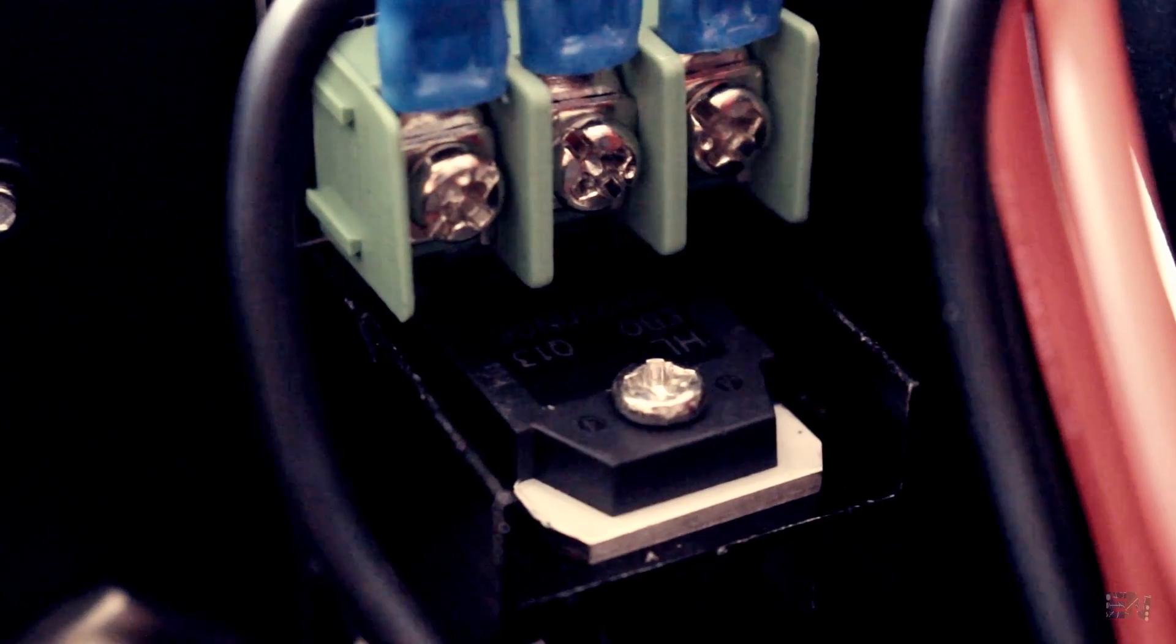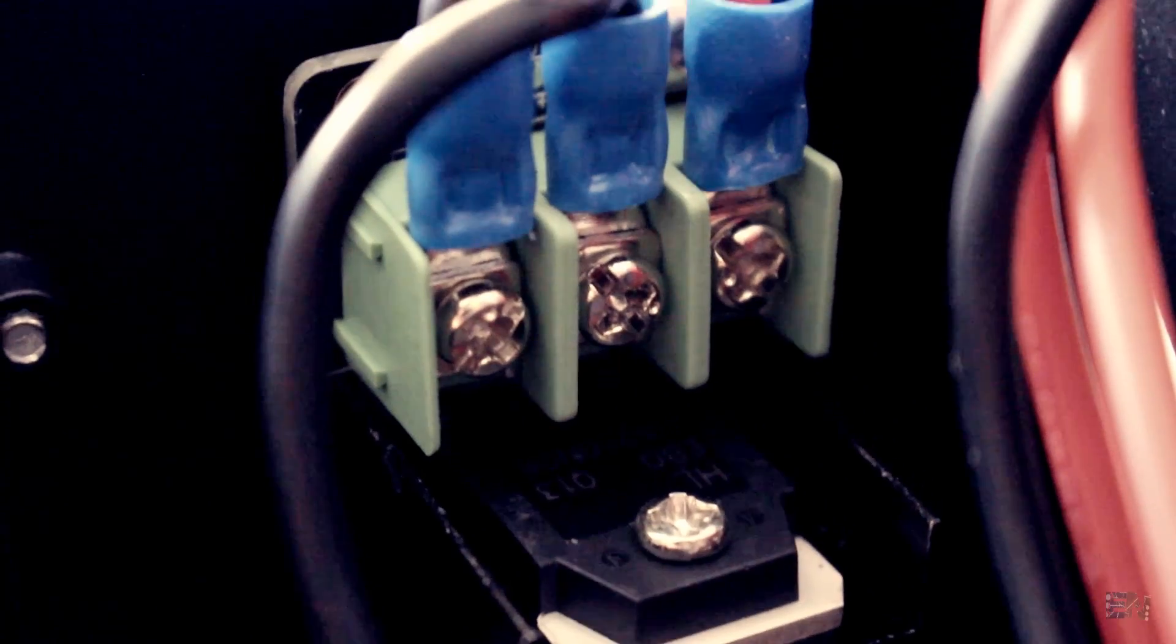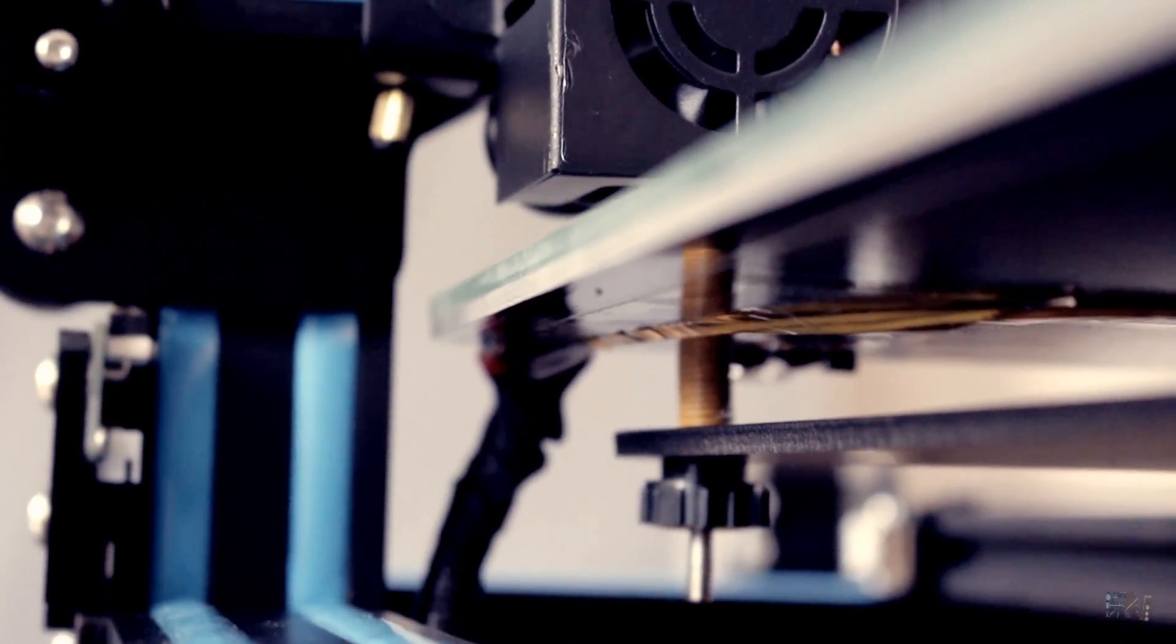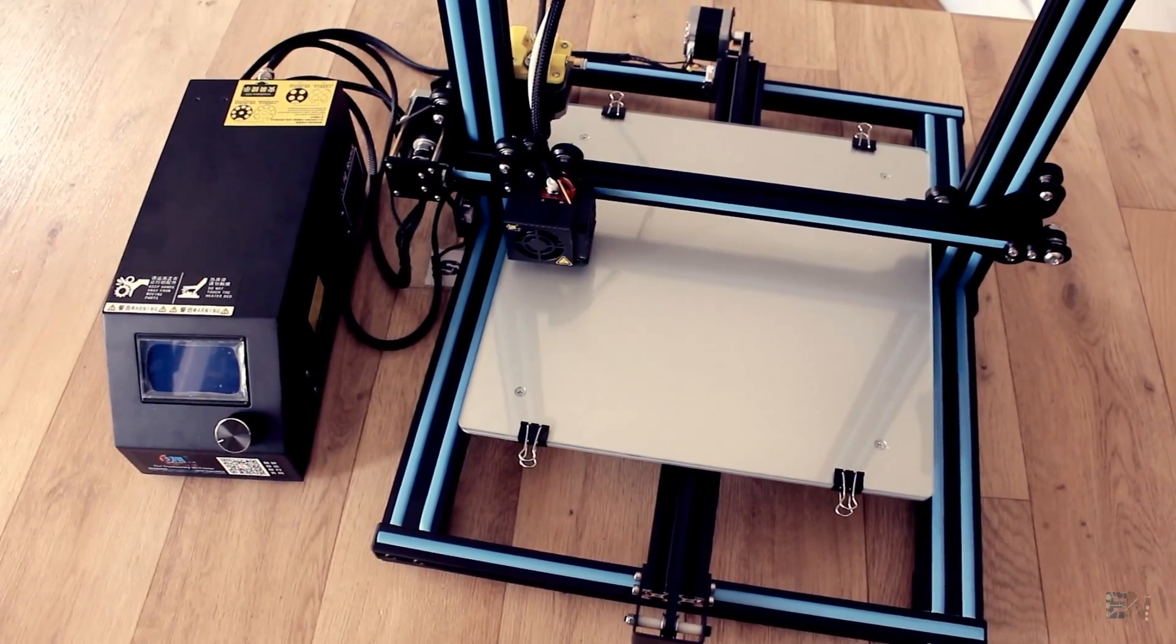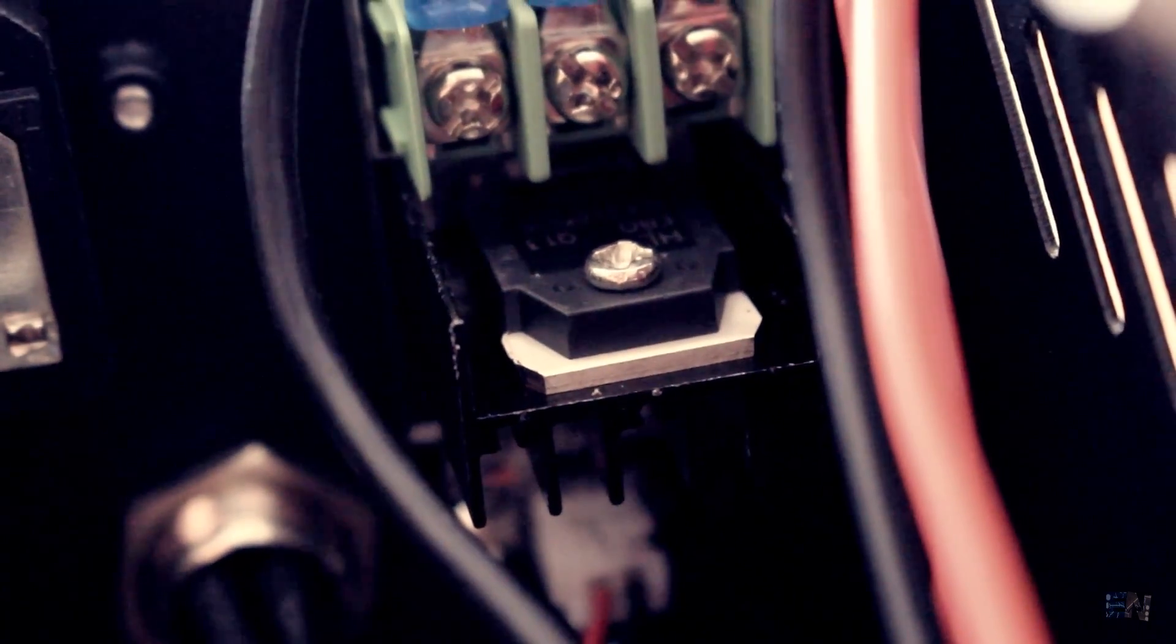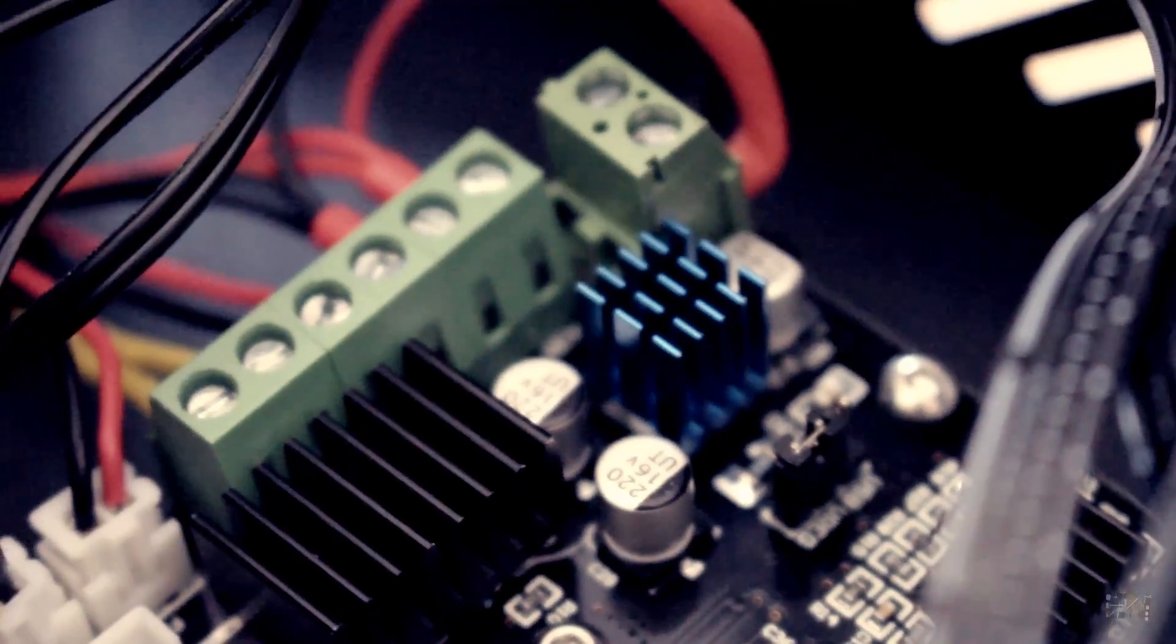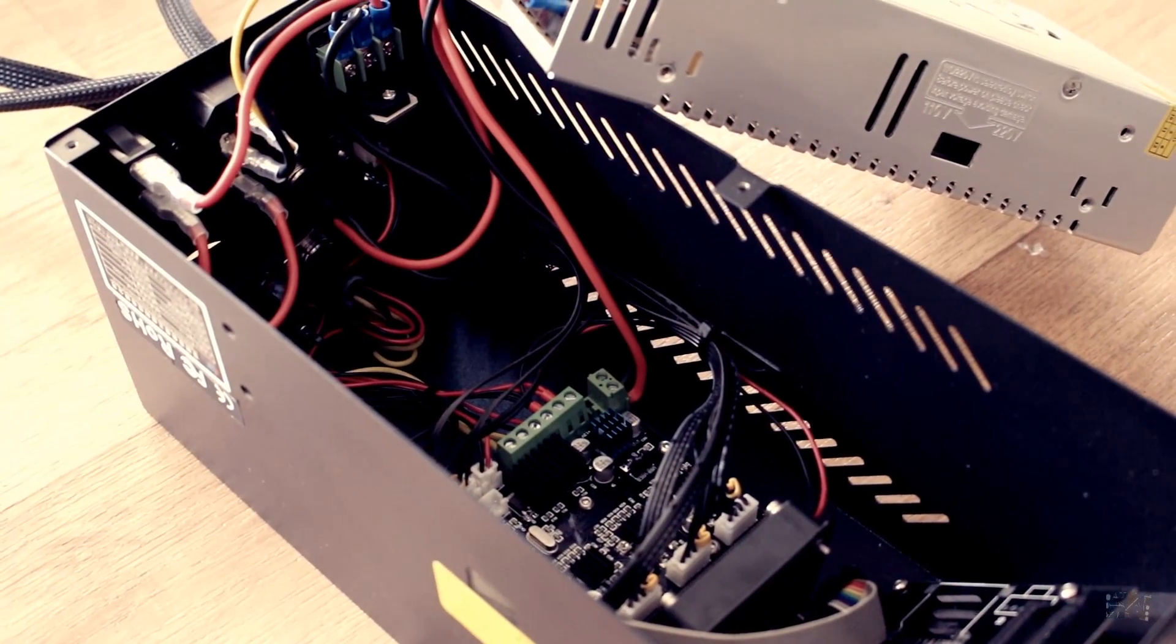Basically, this is the part that will control the current flow through the heated bed, which is a current eating monster. Having a separated one means that you should be safe leaving the printer working for hours without having worries about causing a fire.